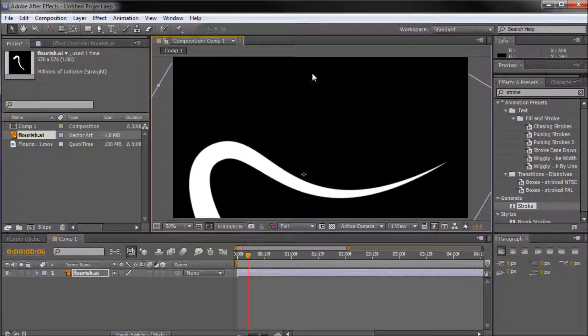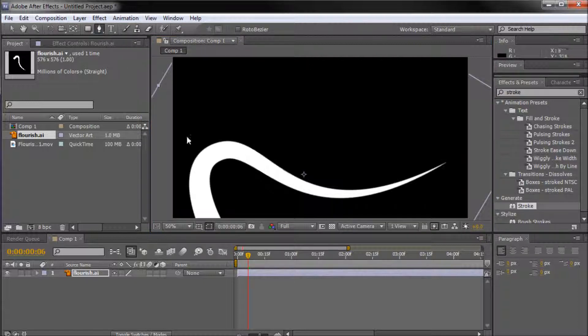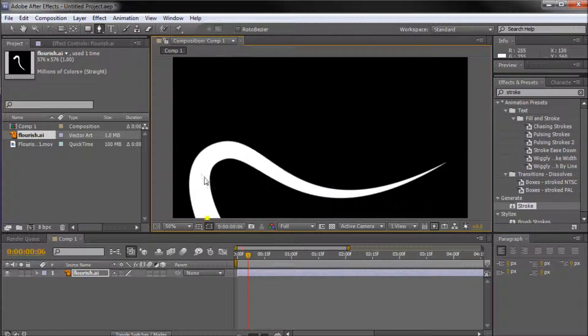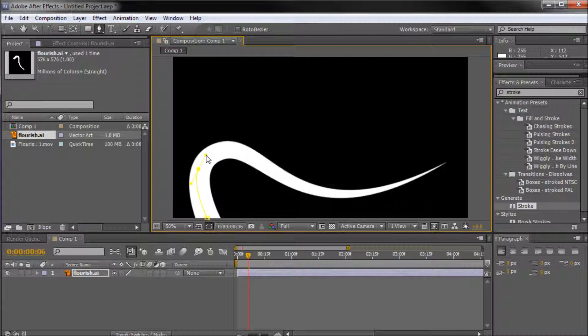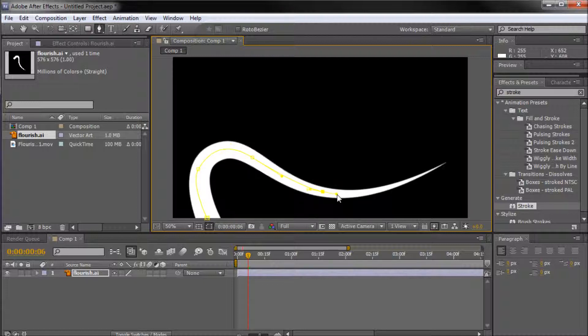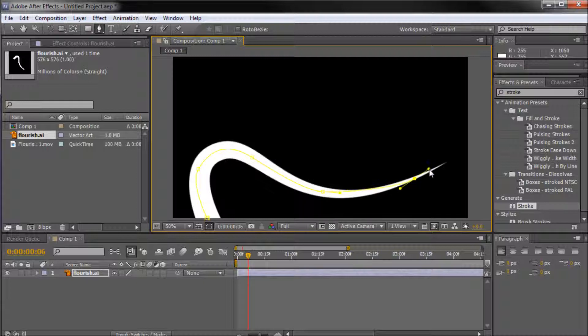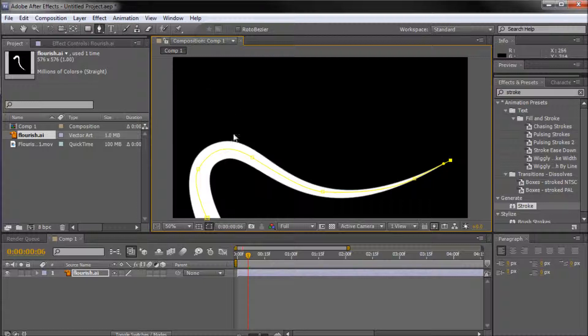So the way that we're going to do this is by first taking and grabbing our pen tool. So we're going to be creating a mask over our shape. Basically it's going to be a path, but technically it's a mask. So I'm just going to take and just start pen tooling around that. And it's important that you go in the order that you want it to animate. So basically you want to start at the fatter part and you want to end with the smaller part of your flourish.